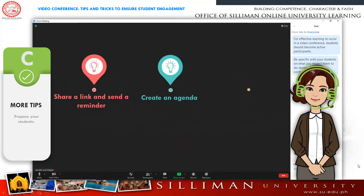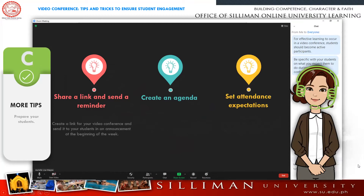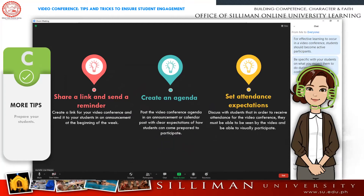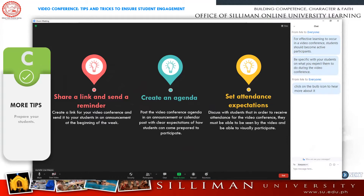Here are some best practices for you to consider as you help your students prepare for your next video conference class. In addition to posting the link at the beginning of the week, send them a reminder link the day before as well.